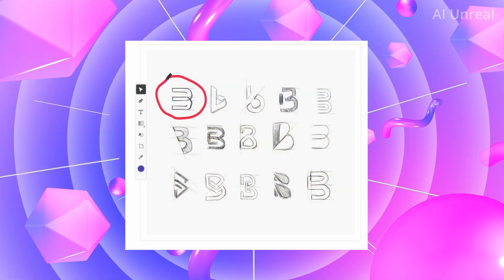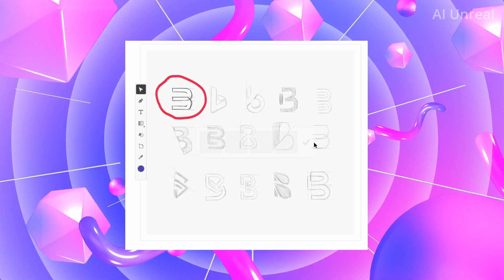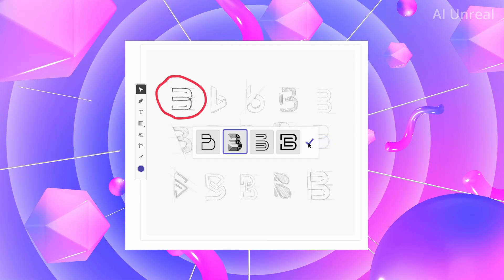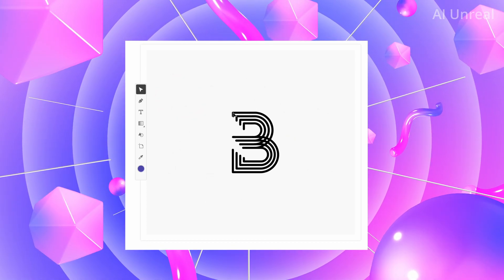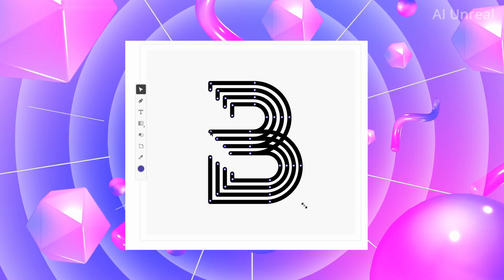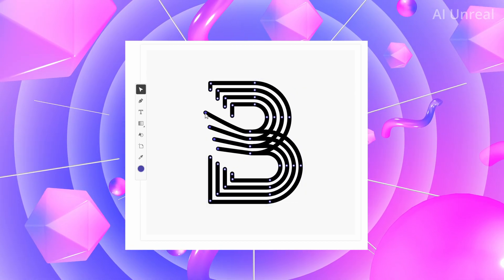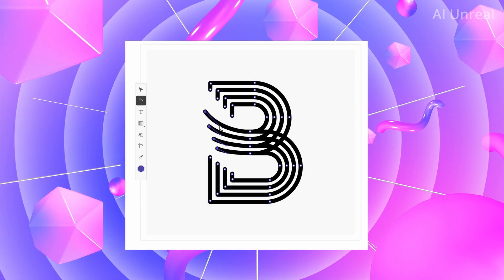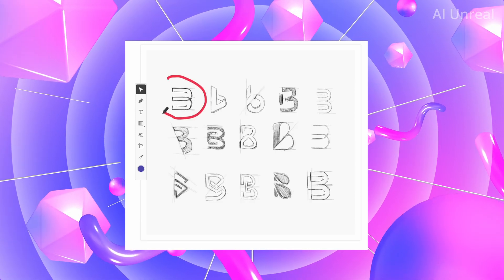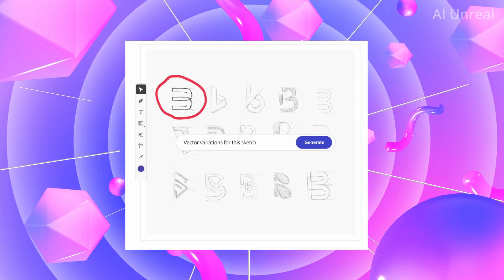Now take a look at this — sketches on the screen with a prompt have the ability to turn that into a fully editable image right here. Logo design is one industry I can already see this revolutionizing.